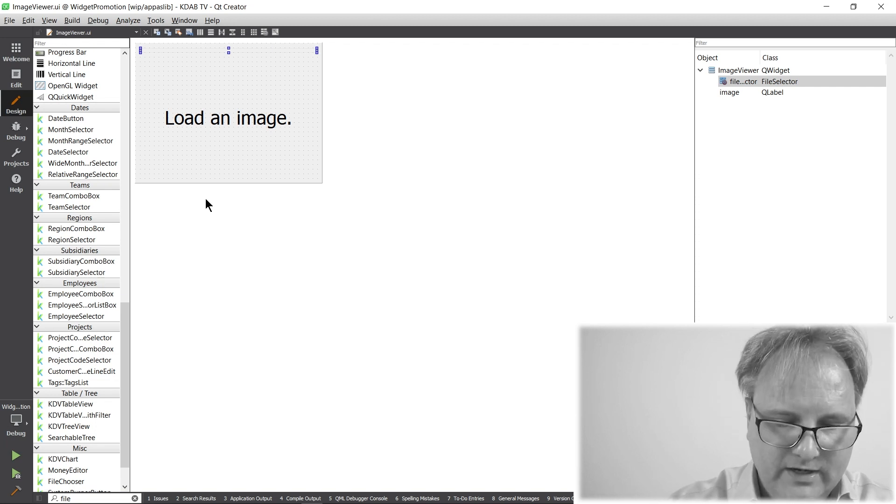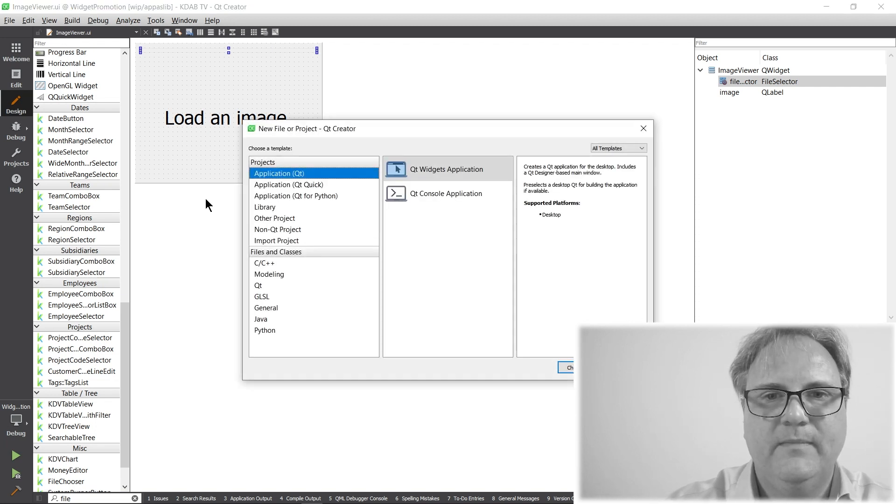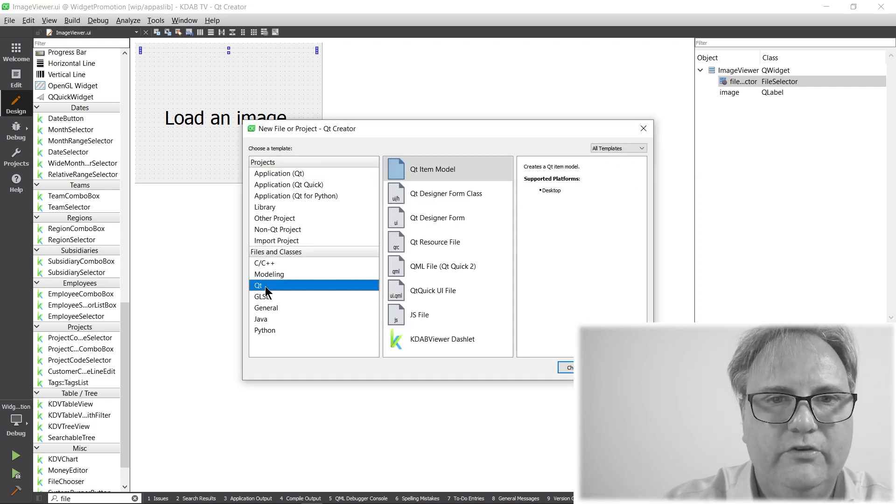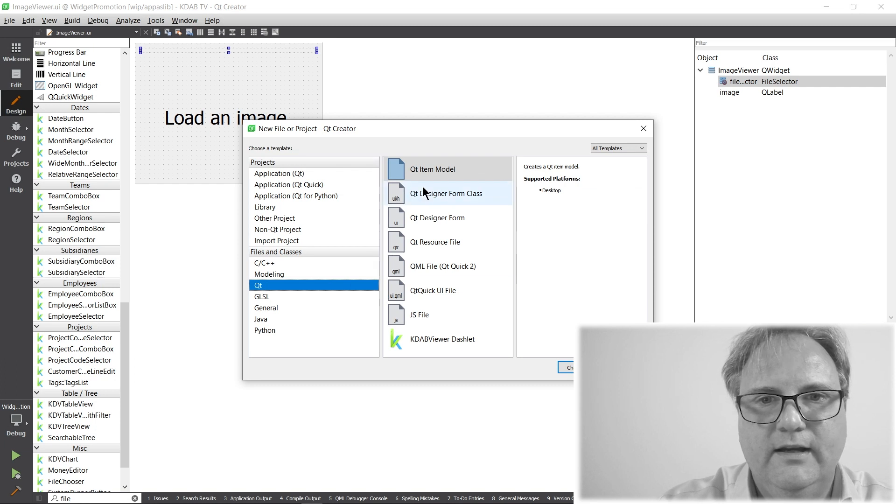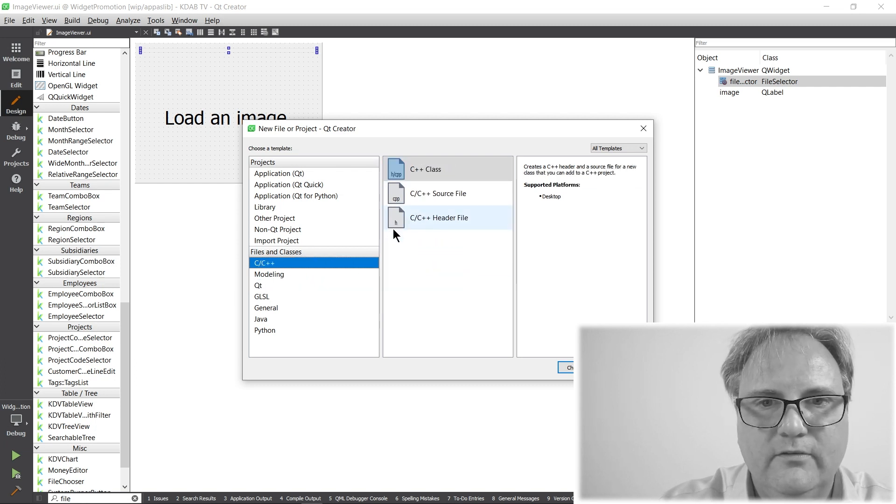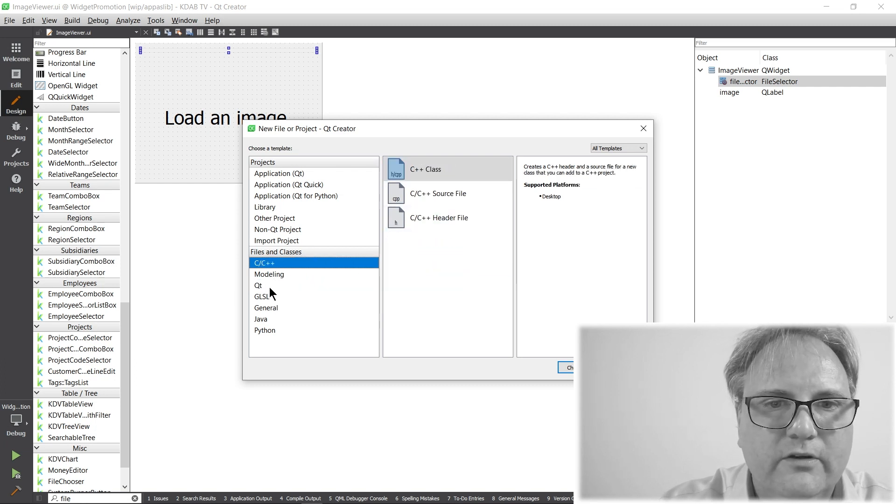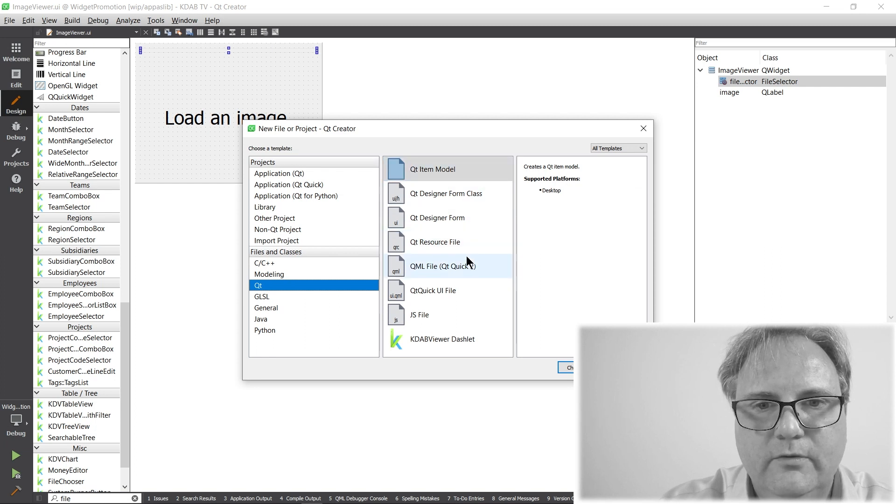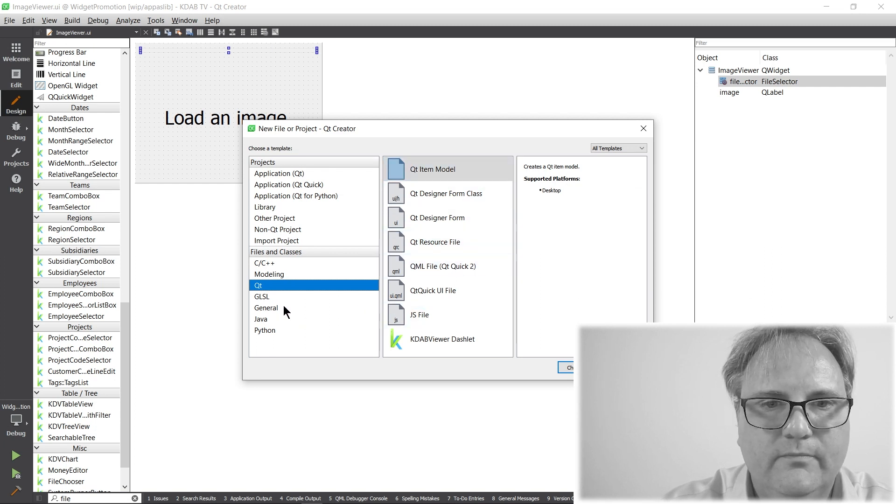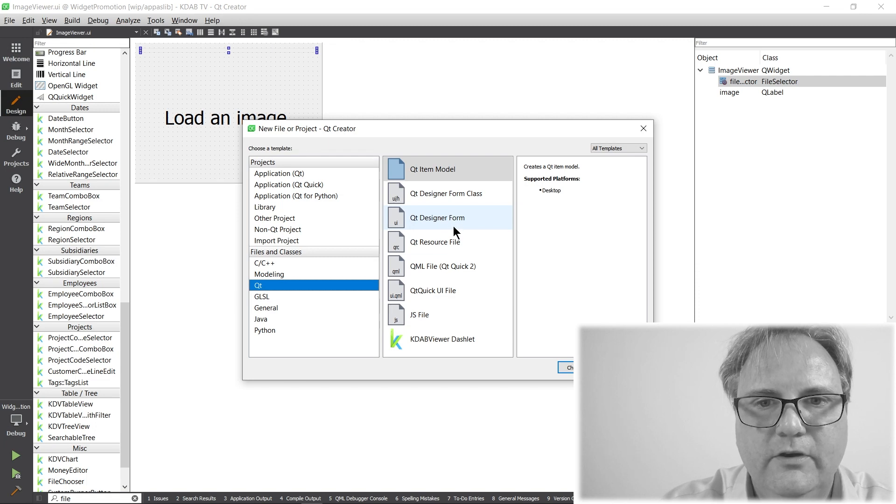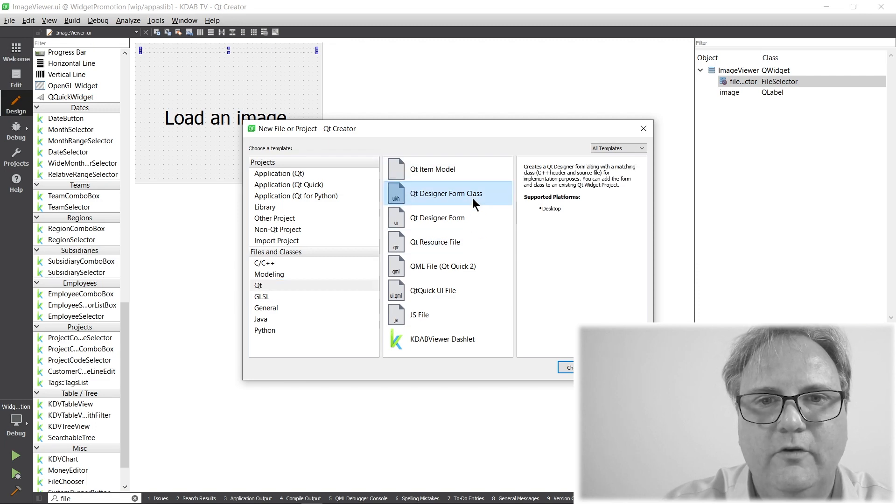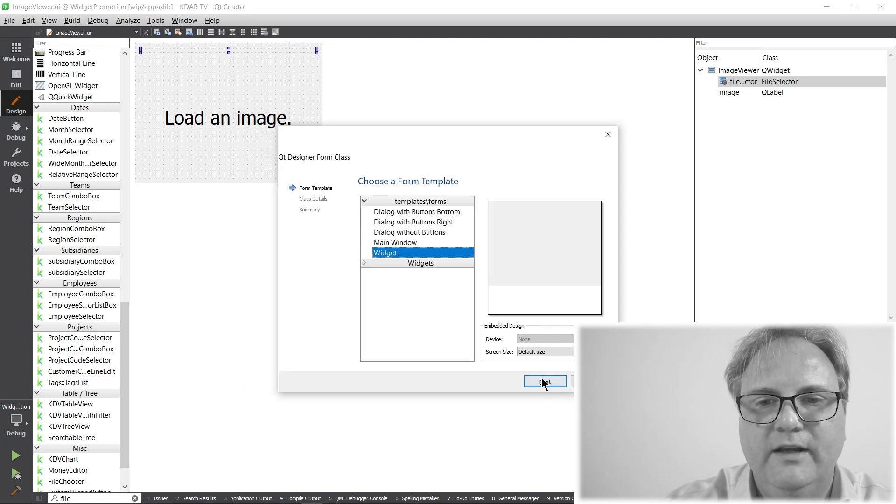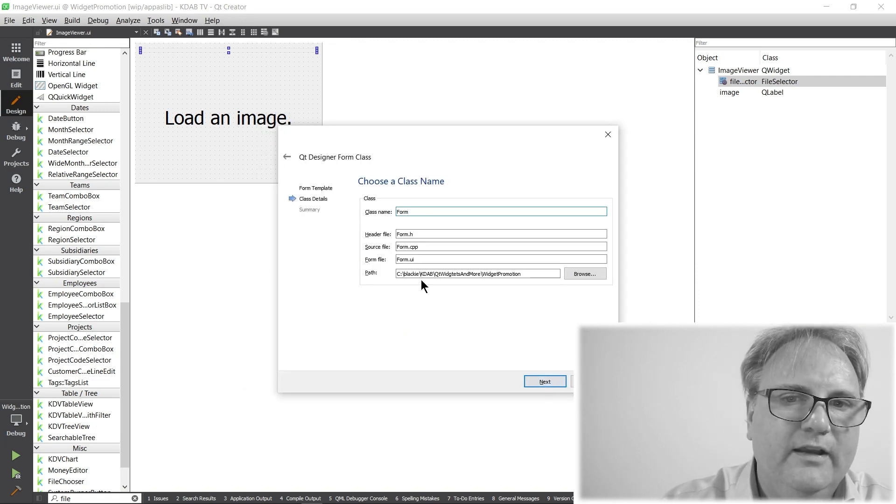Let me create a new file here. I'd say Qt. It's a Qt. I just want a regular Qt widget. Where are you? Qt. I'm confused. Qt Designer Form Class, of course. That's what I was looking for.